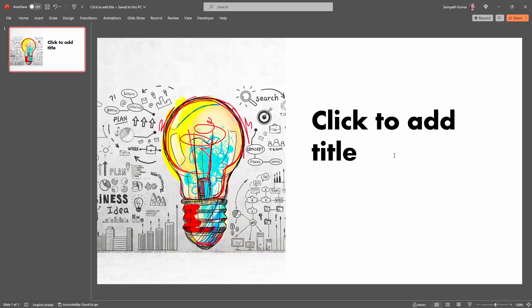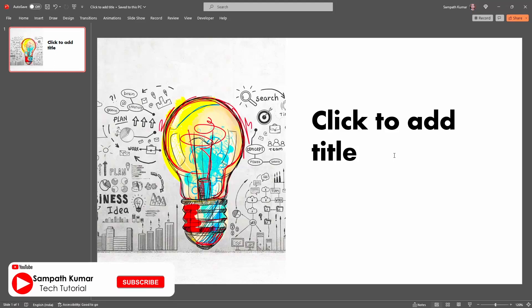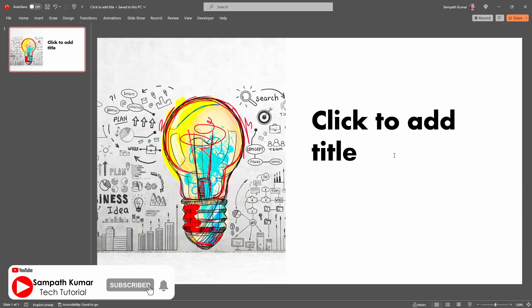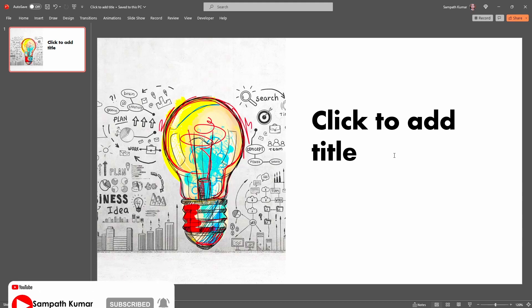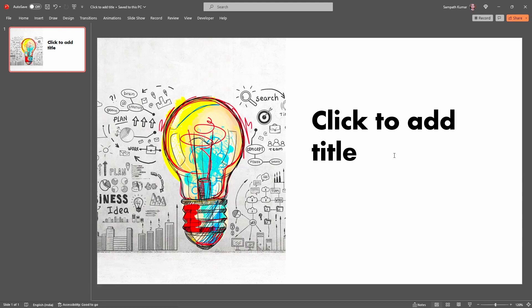Hi all, this is Sampat. Welcome to my YouTube channel. In today's video tutorial, I am going to show how to fill the gradient color to text. Without any further ado, let's get started.